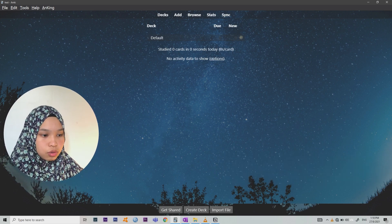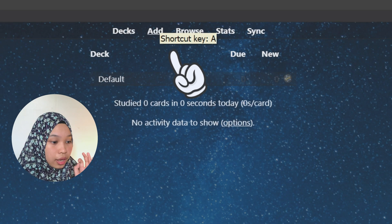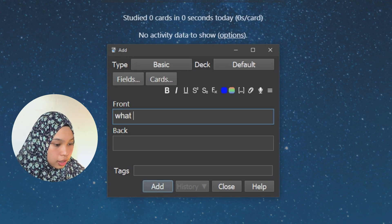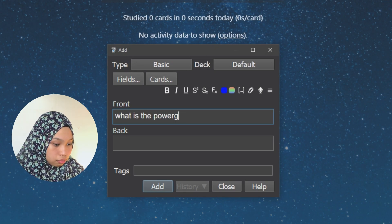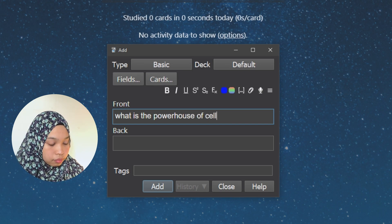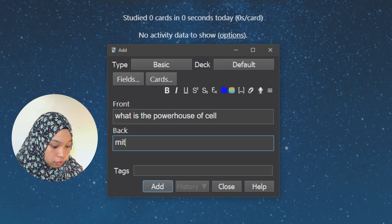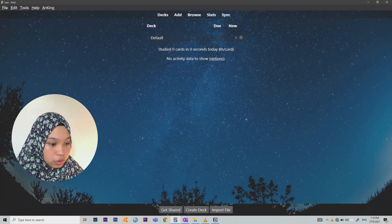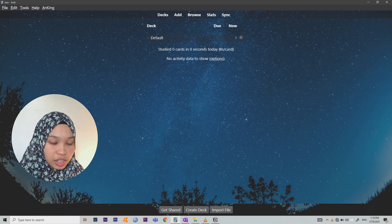When you download the Anki software, this is how it looks. A flashcard has two sides — the front is the question and the back is the answer. To add a card, press the shortcut key 'A' or click Add, then put your question — for example, 'What is the powerhouse of the cell?' — and put the answer, which is 'mitochondria.' As simple as that.